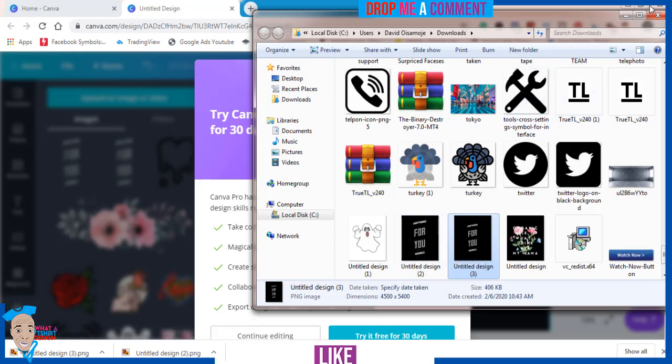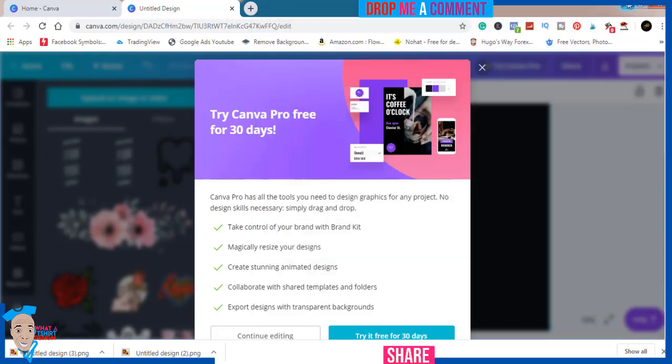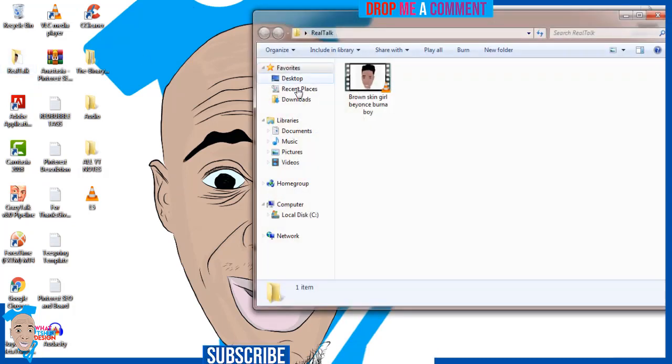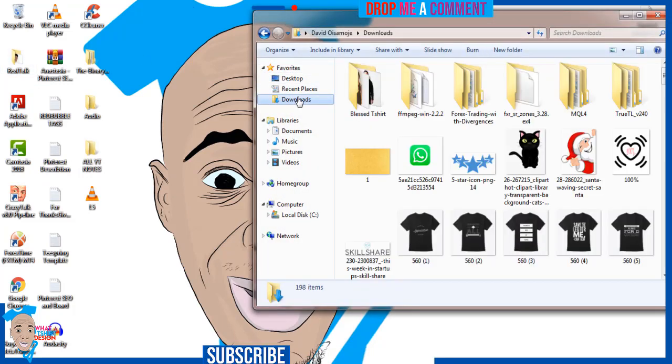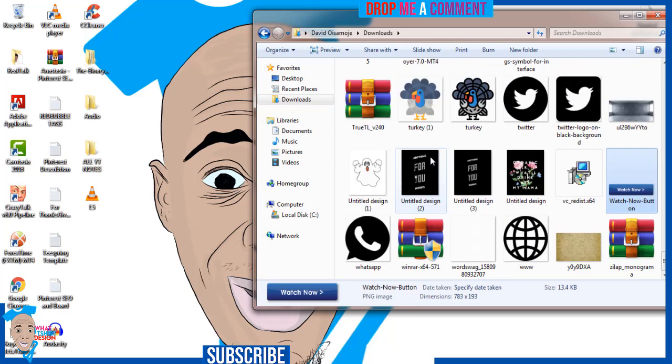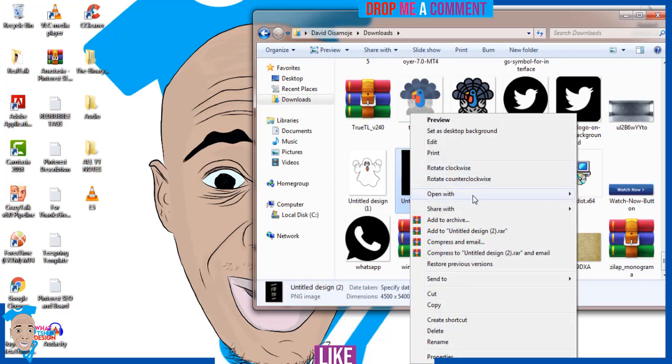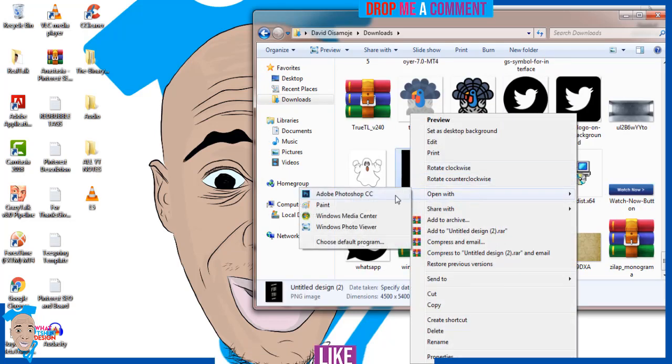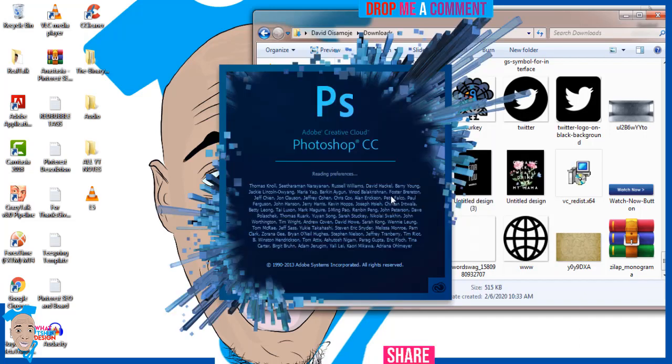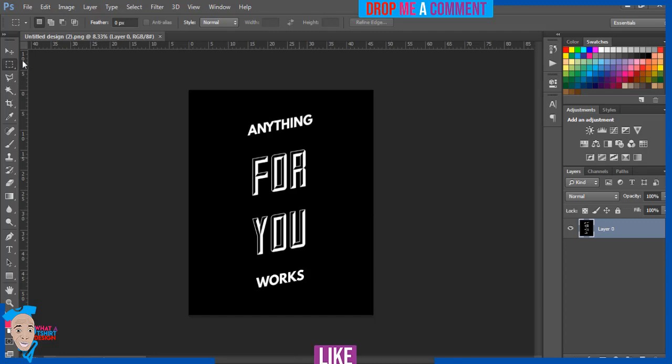Now we have the design. The next step will be to go to Photoshop. Open Photoshop. Now I want to remove the background. It's a cumbersome process, so if you can't go through this stress, I'd advise strongly you just get Canva Pro.